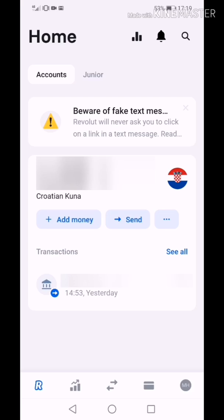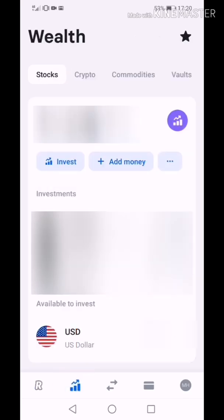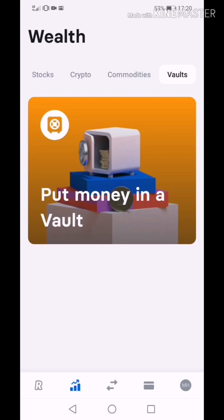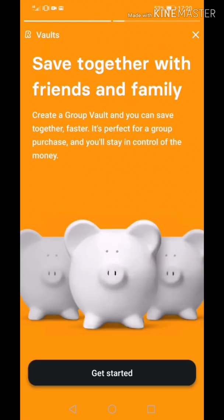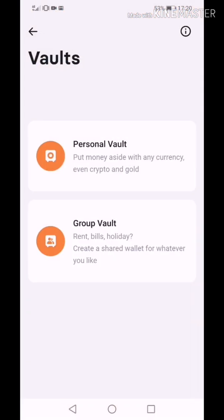Press the option vault which you can find on your phone screen at the bottom left. Now press vault at the top of your phone screen. Press the icon vaults.